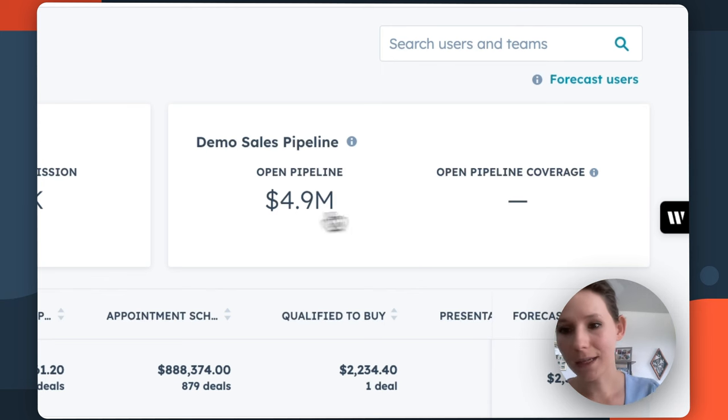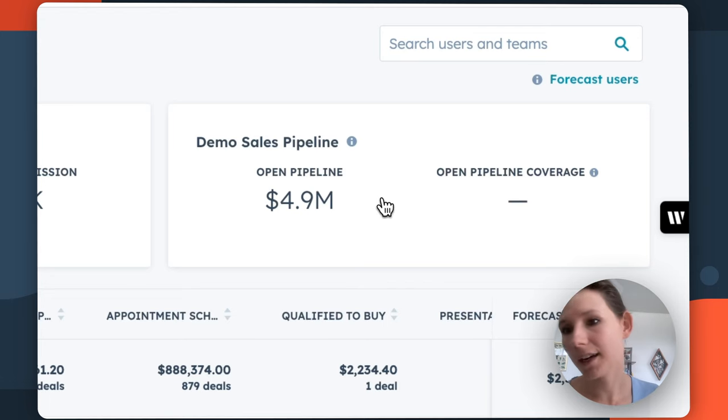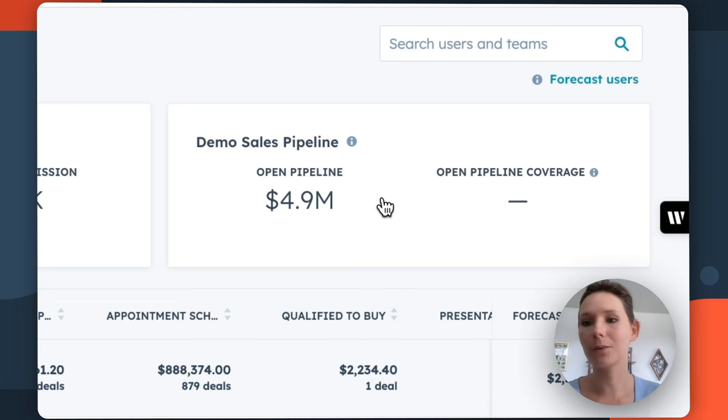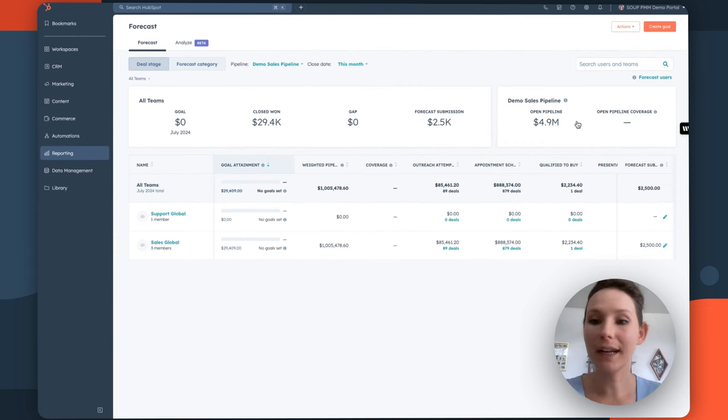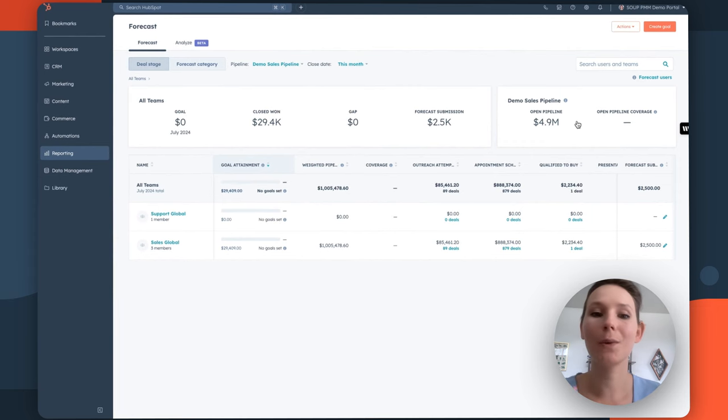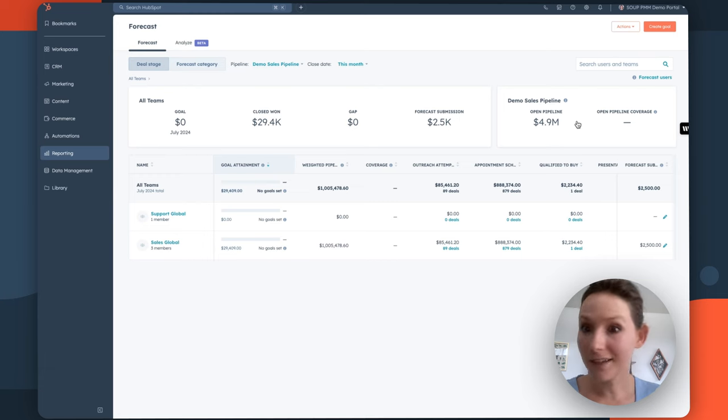So these two insights, again, additional factors that you could consider. And as a manager, admin, or even a sales rep could provide you additional context into the health of your overall pipeline and potentially some areas that you may need to improve.